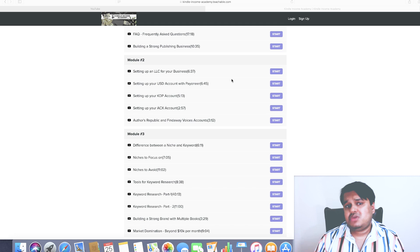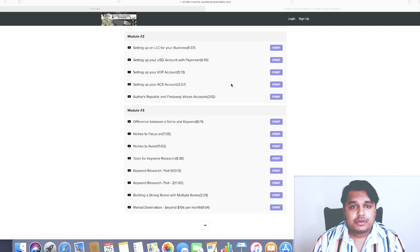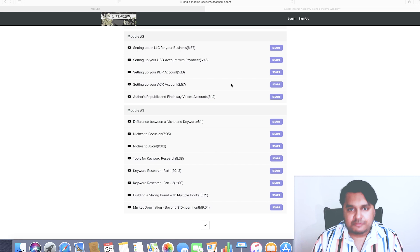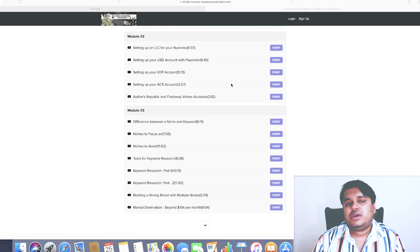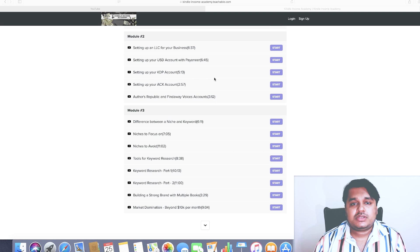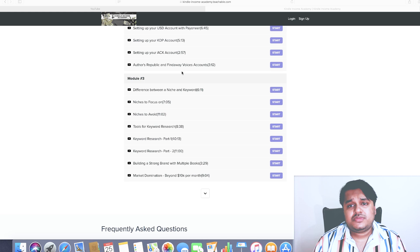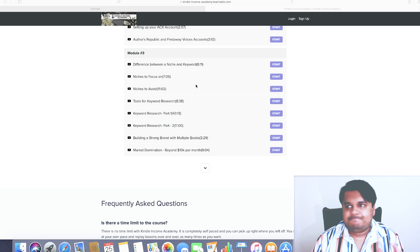Setting up your USD account with Payoneer - this is for students who are not living in US, UK, Canada, or Australia, mostly for European students and students based in Asia. There's a chapter which explains the basic and important steps on how to do so. Setting up your KDP account, setting up your ACX accounts which is very important for your audible books, for your audiobooks, and there's two important websites where you can publish audiobooks: Authors Republic and Findaway Voices accounts.